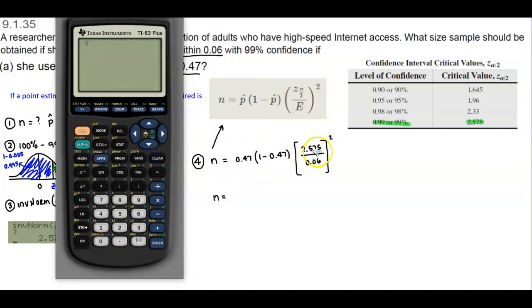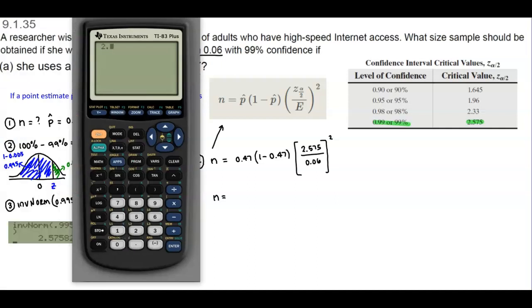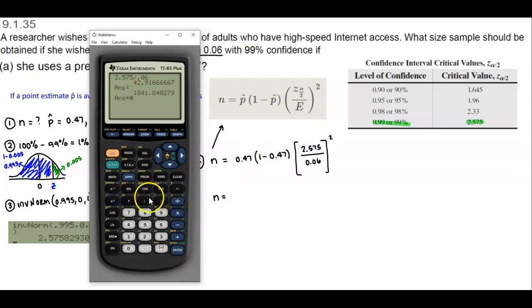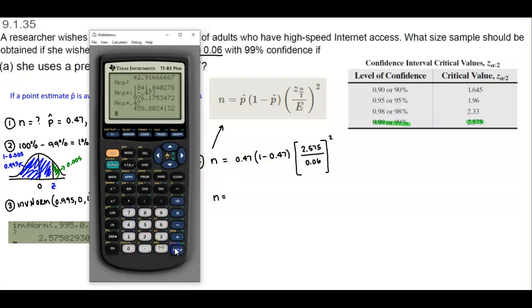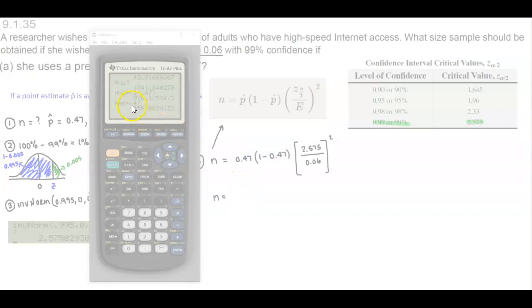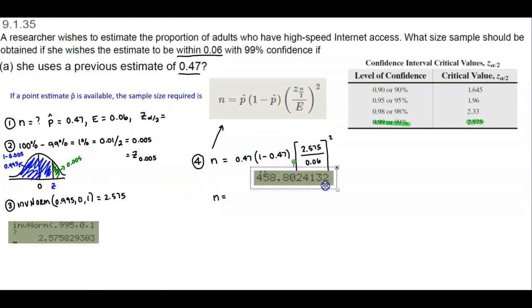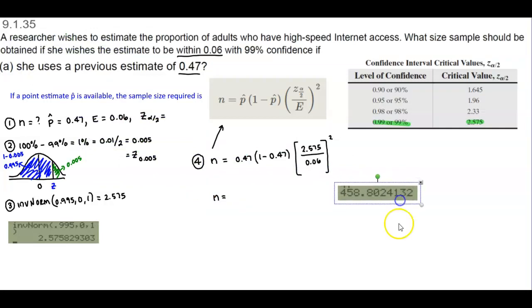Using order of operations, we do the exponent first. So we compute 2.575 divided by 0.06, then square that result, then multiply by 1 minus 0.47, then multiply by 0.47. The answer we get is 458.8, which we round up to 459.